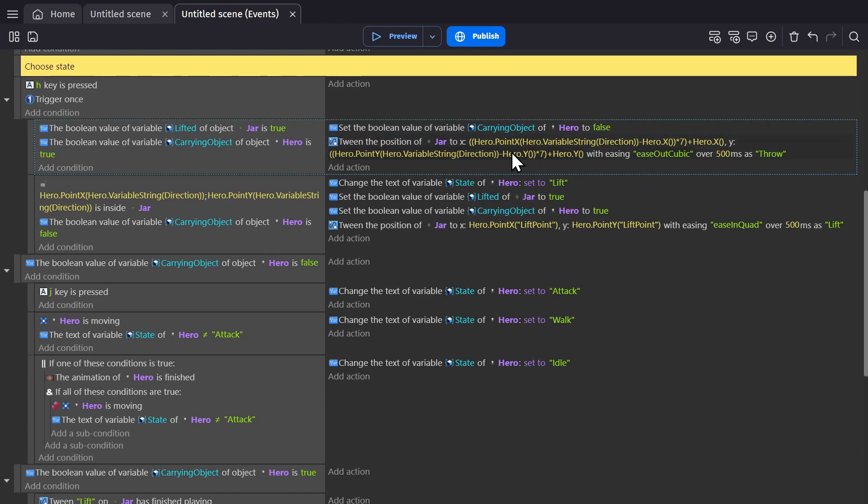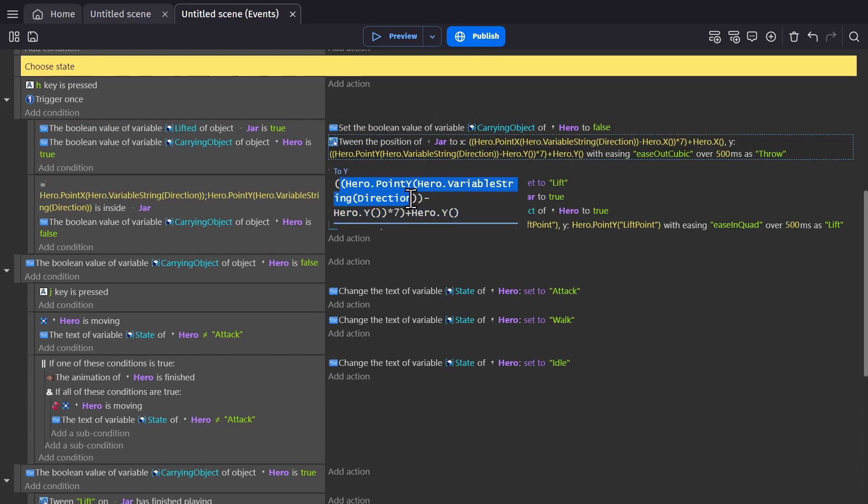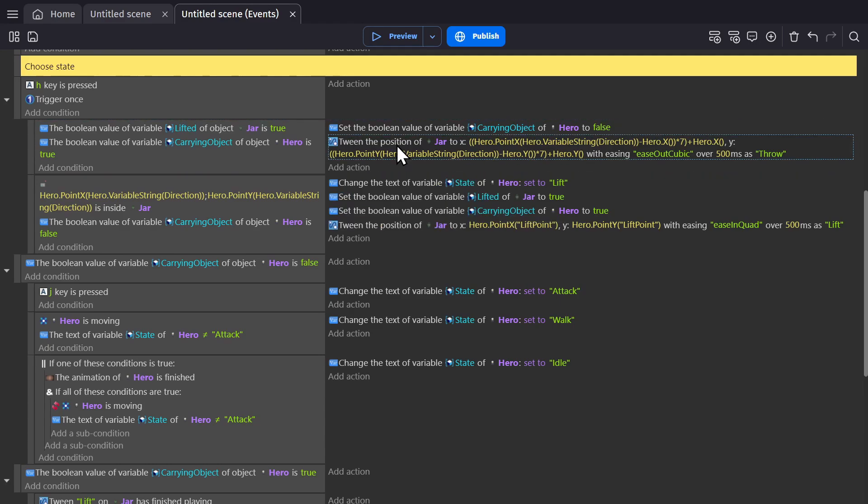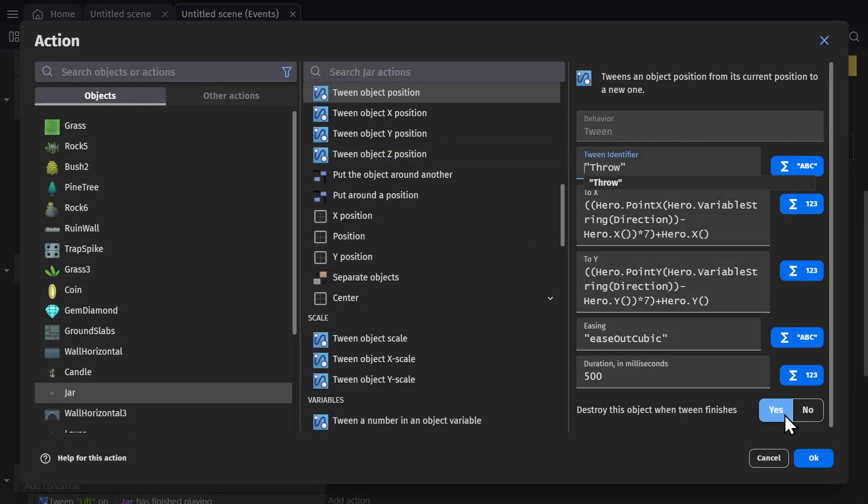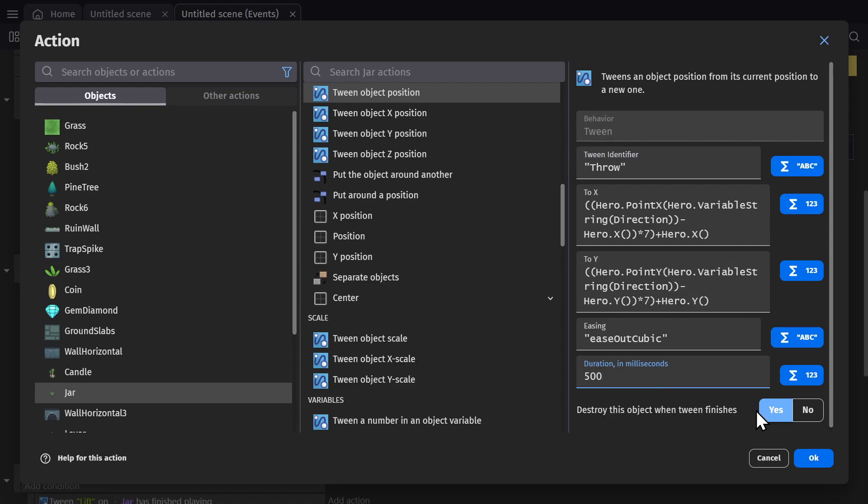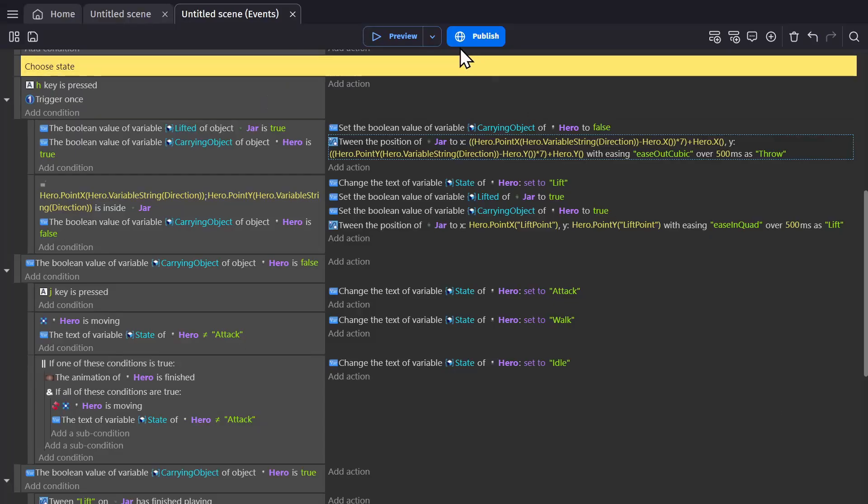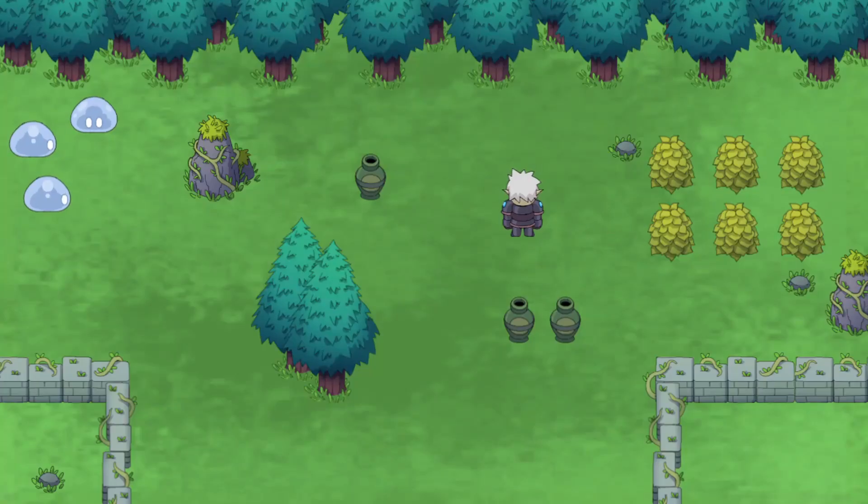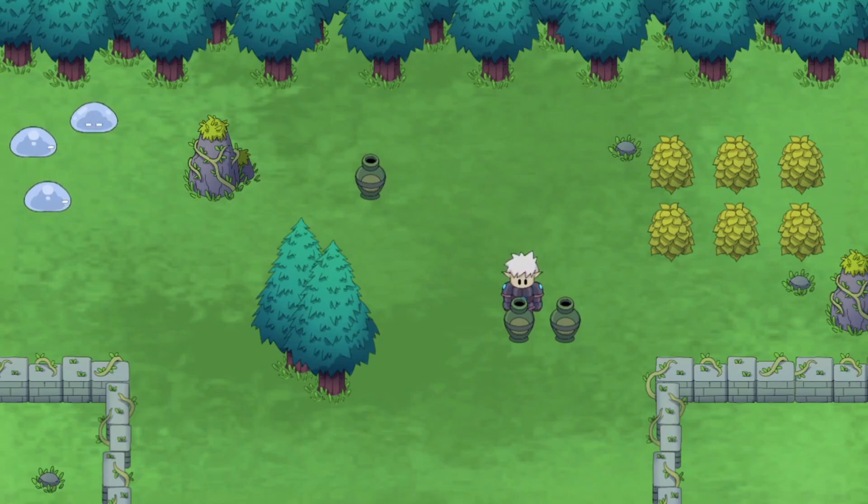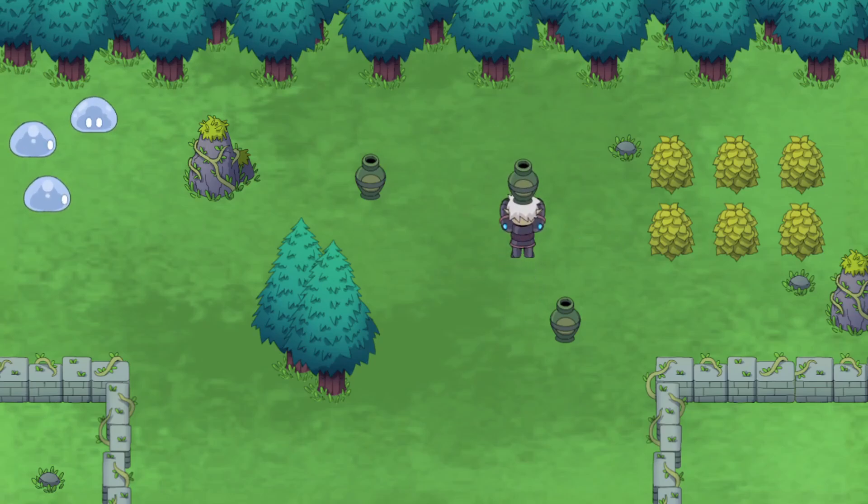We do the same thing for the Y position, but using the Y coordinates instead. The tween identifier for this one I just wrote down throw, and the duration again was 500 milliseconds, which is half a second. At the end of the throw, I'm deleting the object. You could create another event to change the animation when the throw finishes, but this worked out for the example.